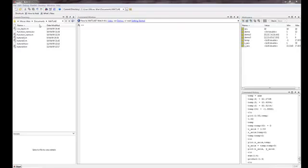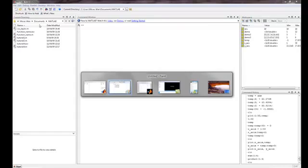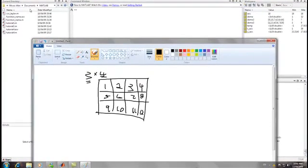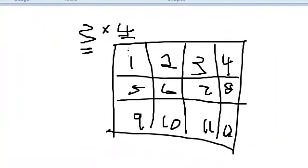So let's start by telling you what a matrix is. So let's go to Paint. A matrix is basically just a grid of data. So here we have a grid, and it's filled with data, a grid of data.